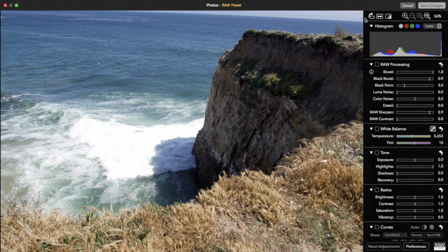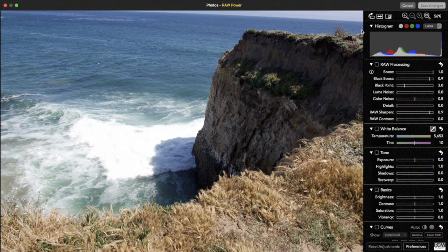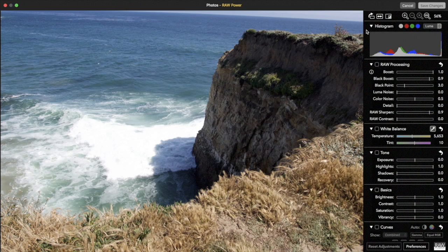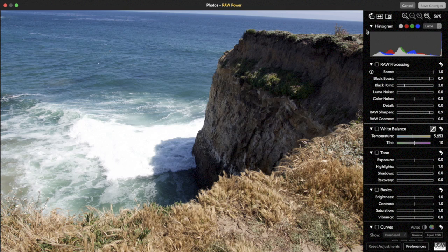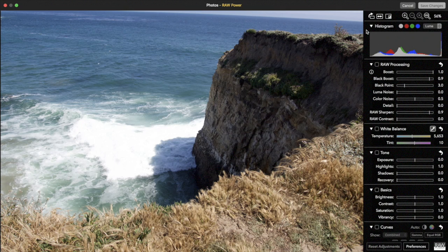Below that is the histogram. The four circles are clipping indicators, which update in real-time as you adjust the image. In this image, all of the indicators are lit, which means the image is clipped in red, green, blue, and luminance.